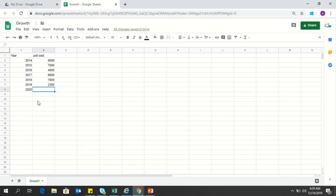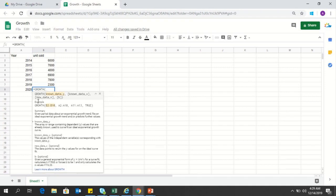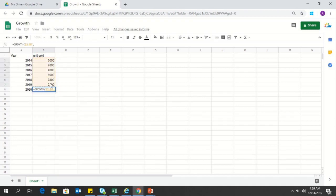So this is a simple formula, and as always, the formula starts with an equals sign. After equals, write growth. It has three major arguments. The first one is known data in the y-axis, which is this one. Select this.